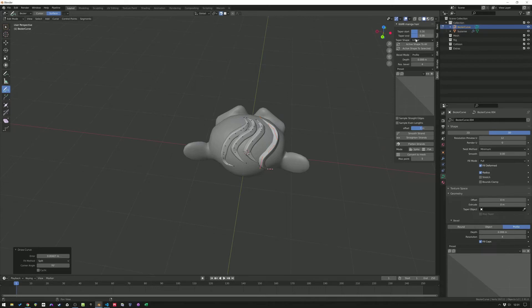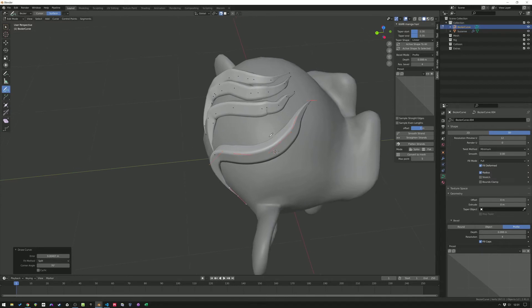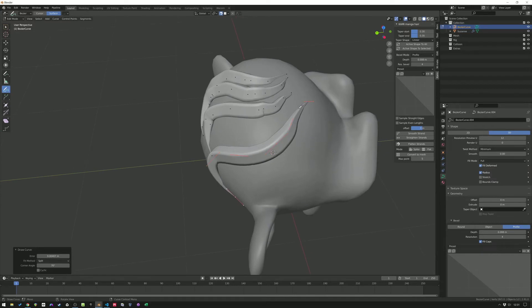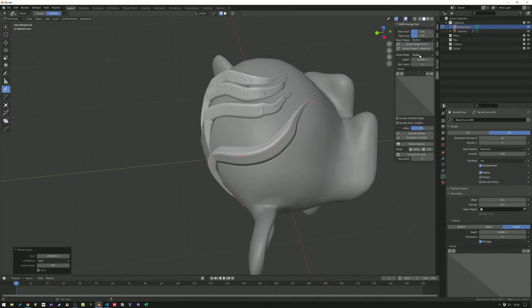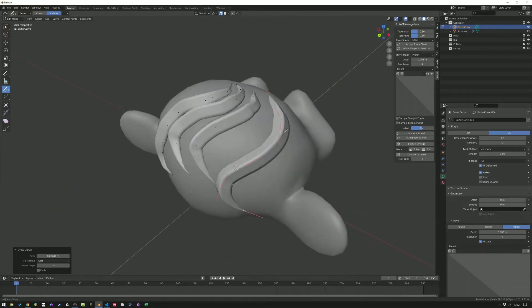This part is new — I've made a taper shape, and the taper shape controls the tapering off of the hair strands. You can now change the shape to linear, cardinal, B-spline, or ease, which might help getting a better shape for your hair.